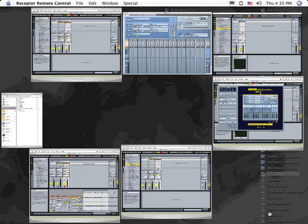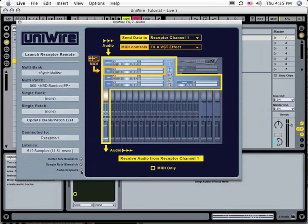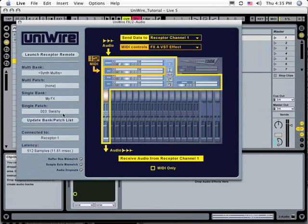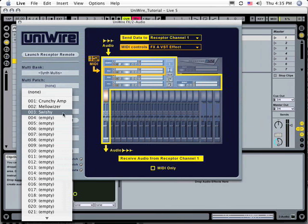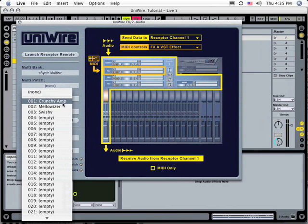Go back to the UniWire plugin in Live and click the Update Bank Patch List button. Your newly created single patch appears in the single patch list and you can select it. You can hear different effects by selecting different patches in this window.